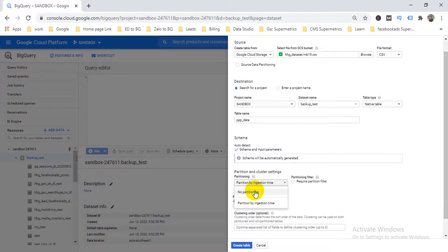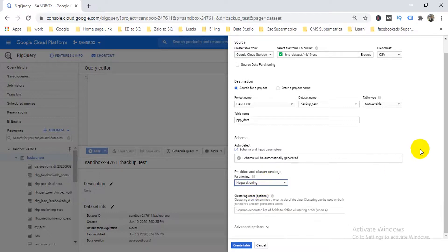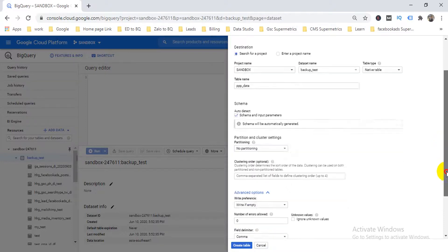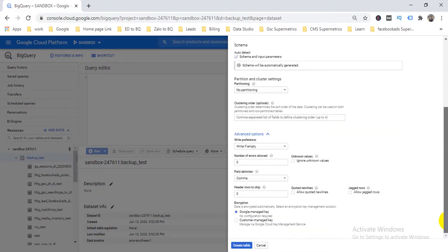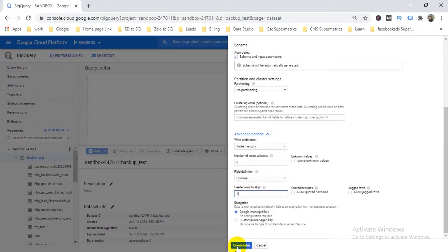I don't need a partition table, so no partition. I go to Advanced settings and skip one row because I have a header row. That's why I enter '1' in the header rows to skip field, then click 'Create Table'.